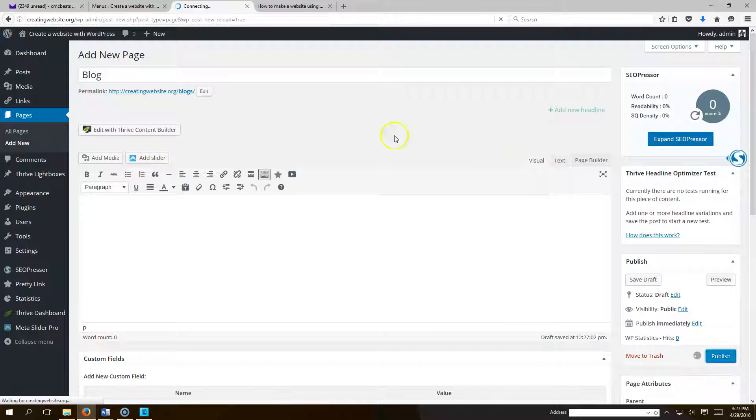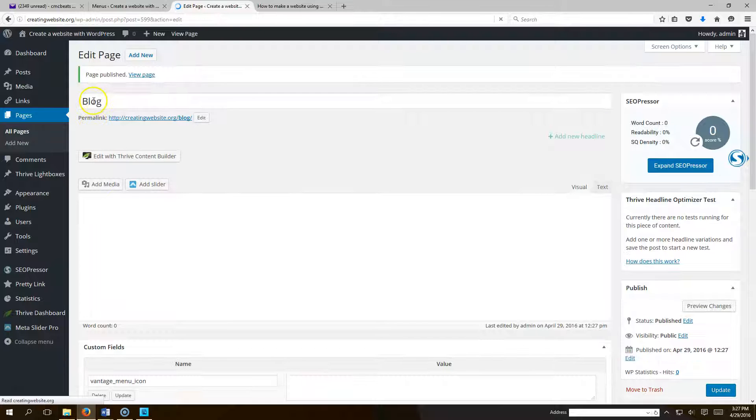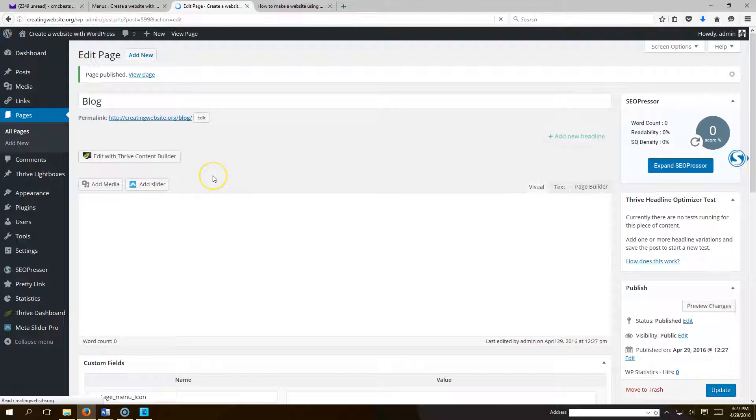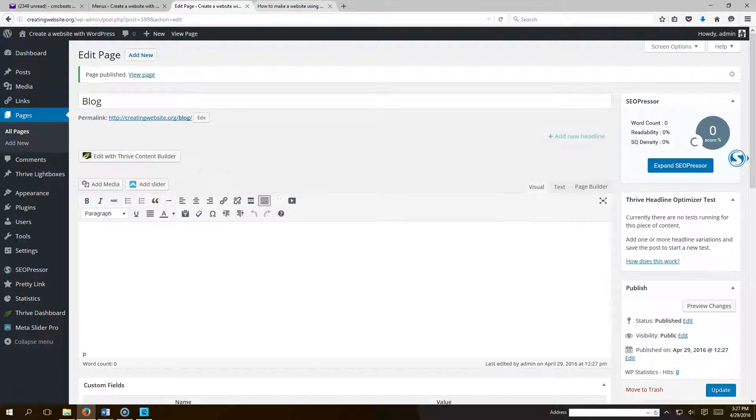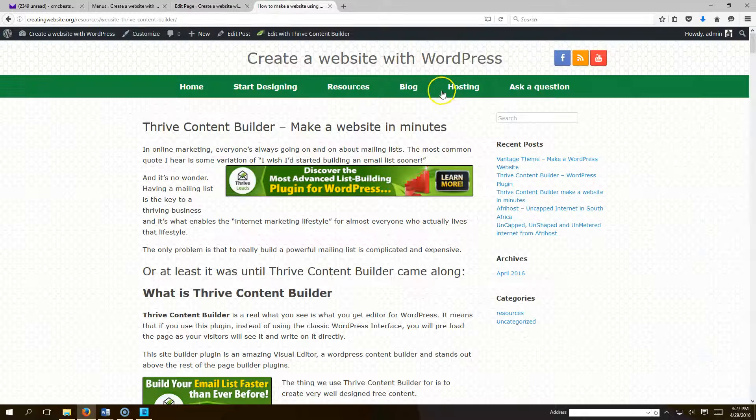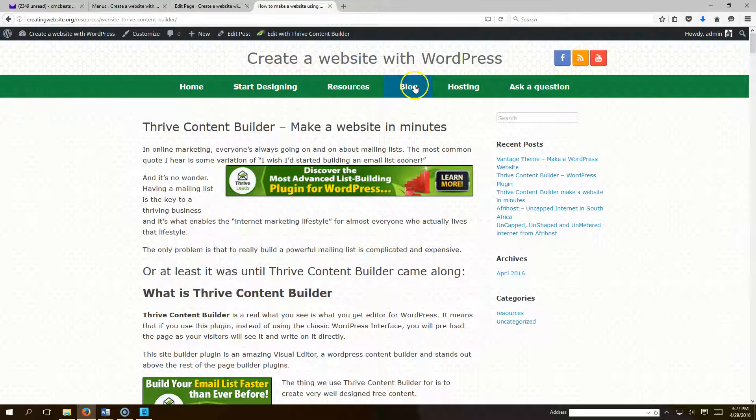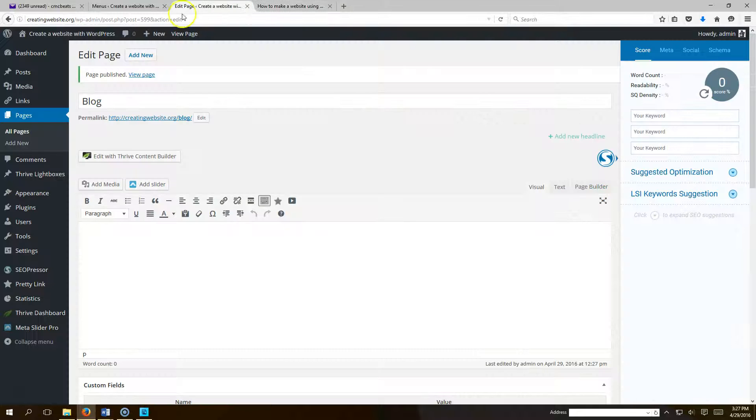Okay so the first step is to create your blog page. Now after that we want to go in and delete this blog link here because it doesn't link to all of our blogs.